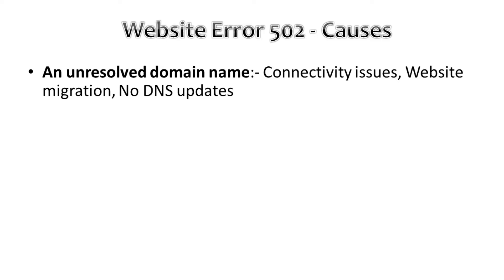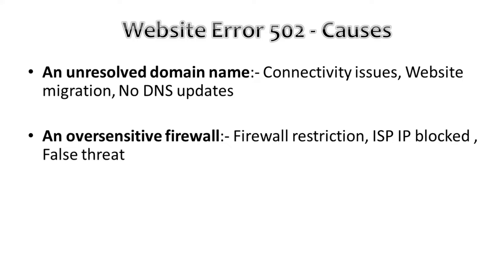Second, an oversensitive firewall. If your website or web host has firewall settings that are too restrictive, some internet providers or IP addresses may be blocked. This can happen when the firewall detects them as a false threat.